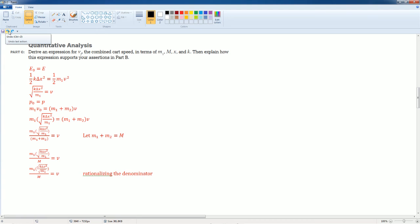In math class, you might learn this. You might not. It's when you can't have a square root or a radical at the bottom of a fraction. You have to there's videos or ask your teacher on how to rationalize the denominator. At this point,